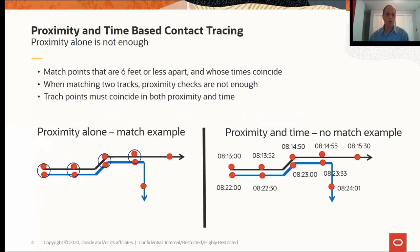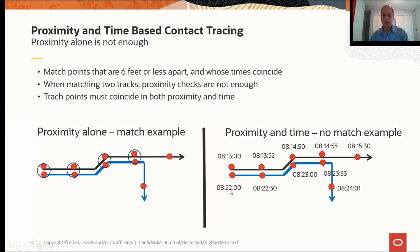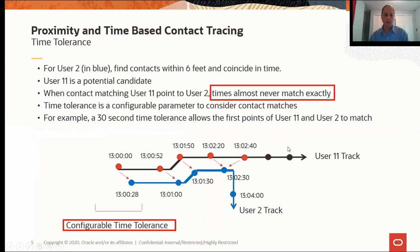When doing proximity and time-based contact tracing, proximity alone is not enough. You need to correlate both spatial match and temporal match. If you match points that are within six feet of each other but the timestamps are nine minutes apart, those are proximity-alone matches — but time-wise they don't match. The key is correlating both parameters: if two tracks have no temporal overlap, there are no contact matches regardless of how close the locations are.